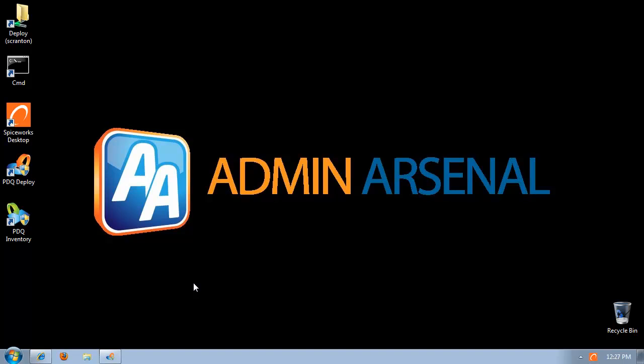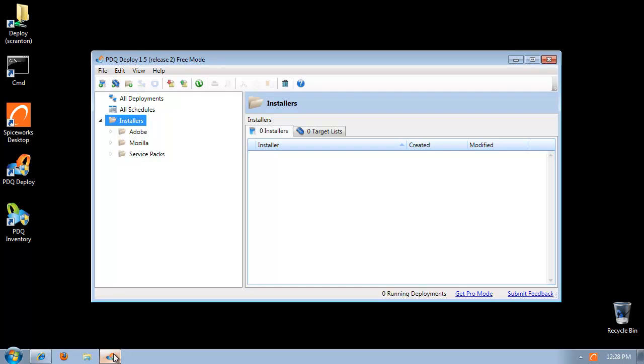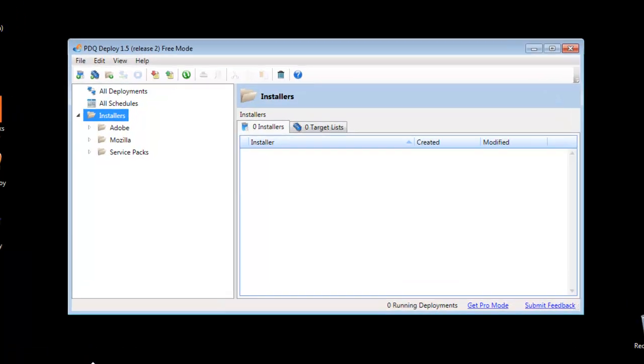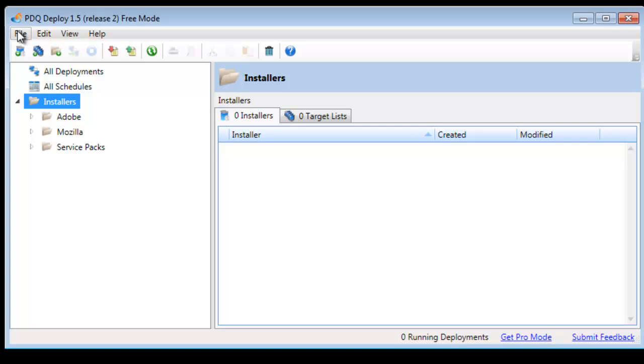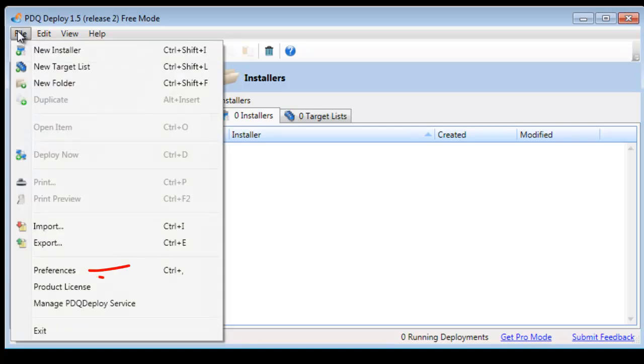Let's deploy software with PDQ Deploy and we'll use Spiceworks inventory as the source to determine which targets receive this. If you open up your PDQ Deploy window, before you can use Spiceworks, we need to set up communication or establish the communication between the two programs.